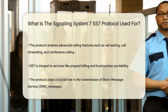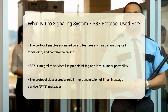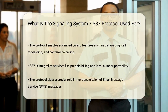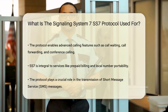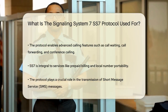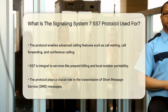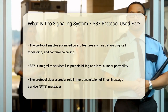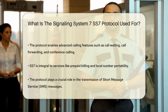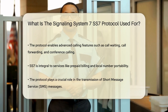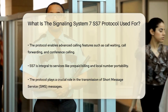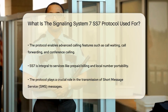SS7 also plays a critical role in the transmission of short message service, SMS messages. When you send an SMS, your phone sends the message to the nearest mobile network tower, which then uses the SS7 network to route the message to the recipient's network. This process involves several switches and routers that determine the optimal path for the message, ensuring it reaches the right person, even if they are in a different country.